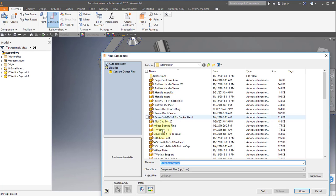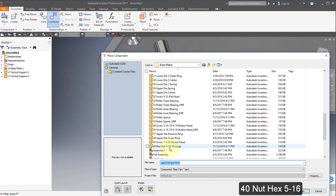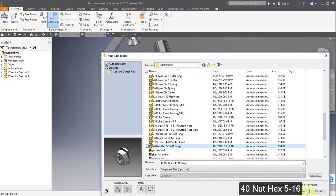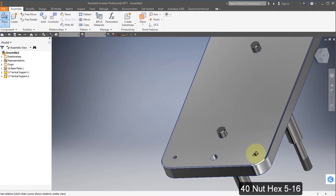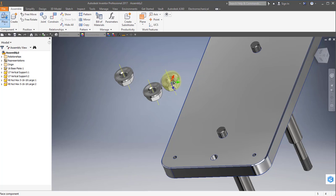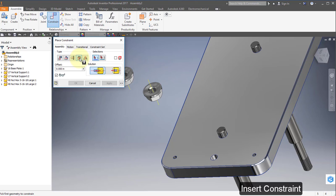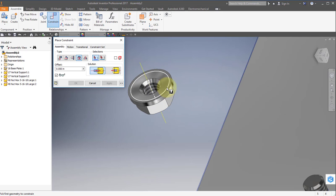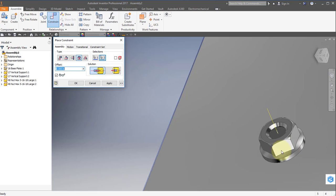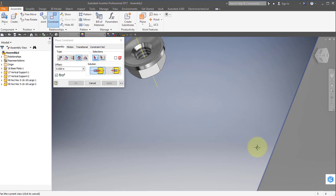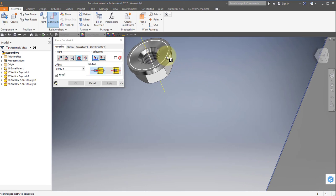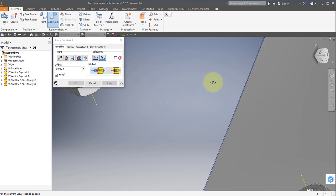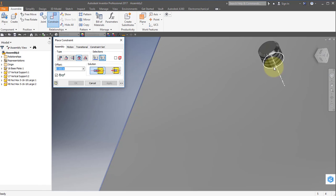Place my next components — select item 40. Select Open. Place two parts and right mouse button OK. Once again, Constraint and use the Insert command. Select this diameter — it's the flat part of the nut — and select this diameter, Apply. Once again, the same diameter, the flat portion of the nut, and then this diameter, Apply.